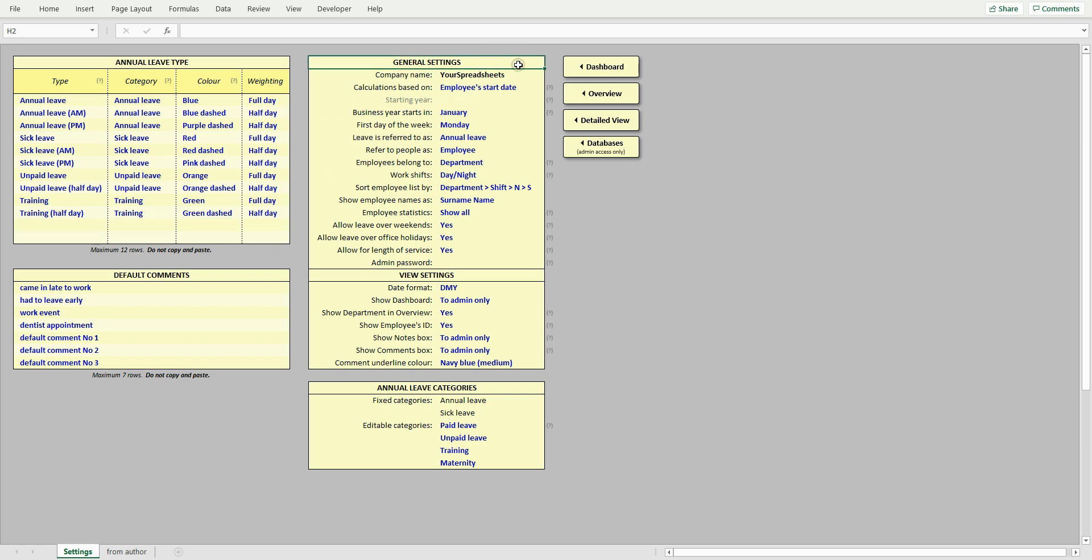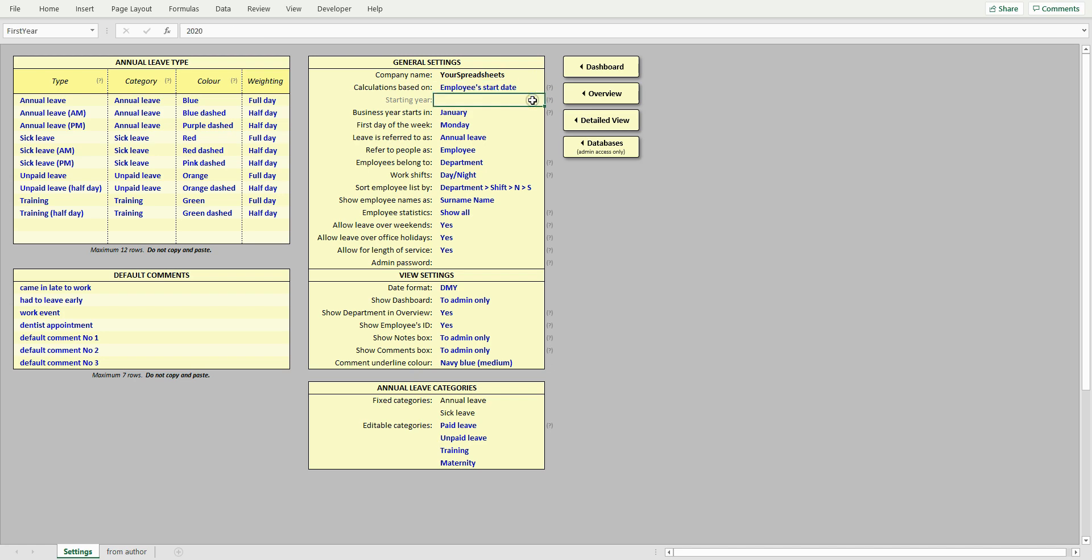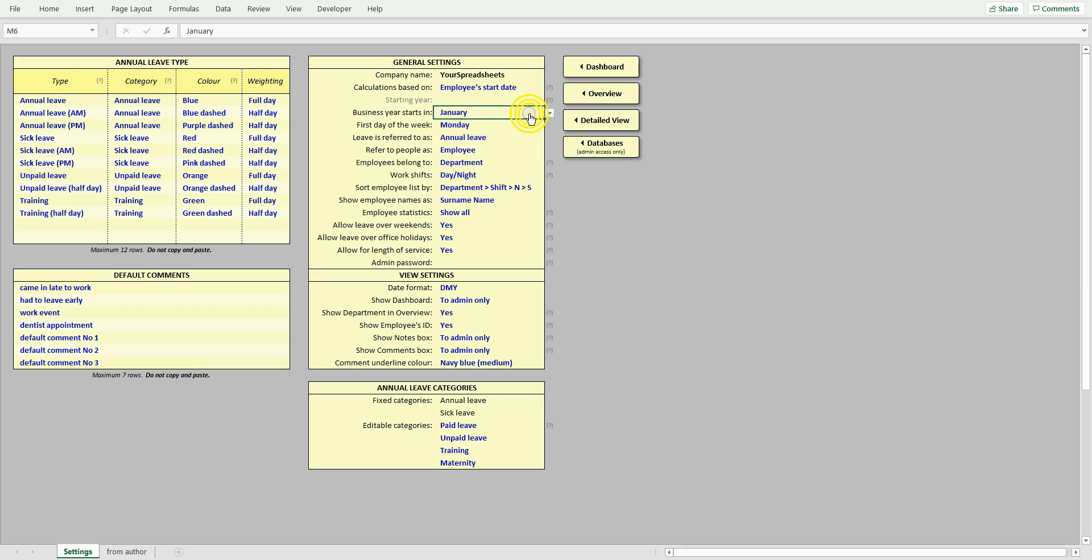Now let's go through the various settings. Here is a long list of options to allow you to customize the spreadsheet to suit your needs. Let's start from the top. Choose whether leave is to be calculated based on employee's start date or simplistically based on annual leave carried over, which you specify per employee in the database view. If you select the annual leave carried over option, then make sure to enter company's start year here. Select which month the financial year starts on. This affects how annual leave entitlement is calculated, especially in the first year.